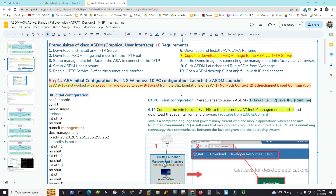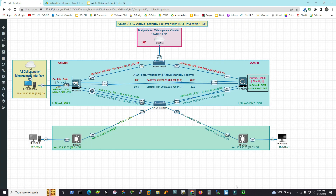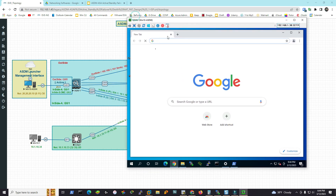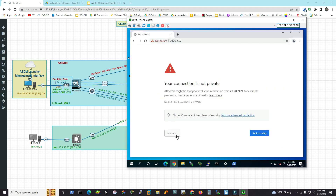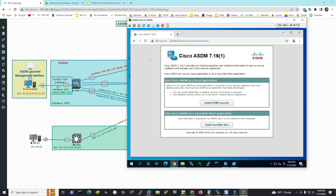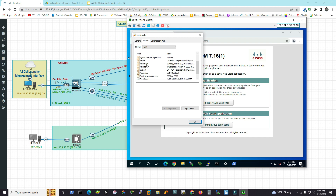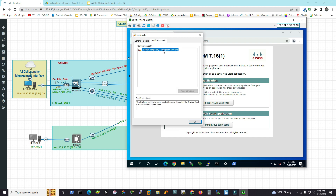Now open a browser and navigate to HTTPS://20.20.20.9. Click 'Advanced' and then 'Proceed'. The connection will prompt about a self-signed certificate — the ASAv has already issued a temporary self-signed certificate. Accept the certificate to establish the connection. Java is already installed, but we actually need the ASDM launcher, not Java itself. This launcher is the ASDM desktop client.